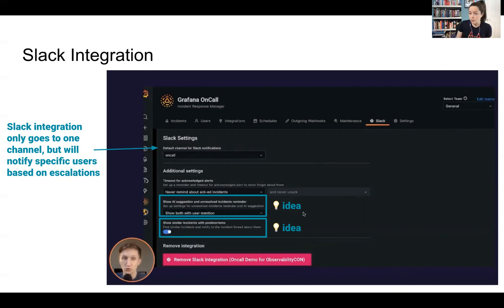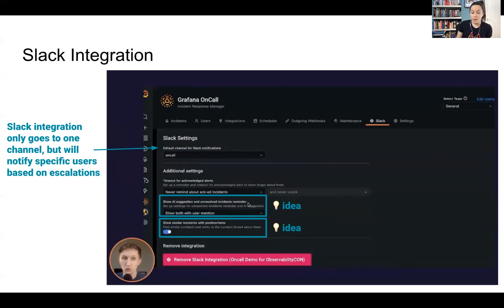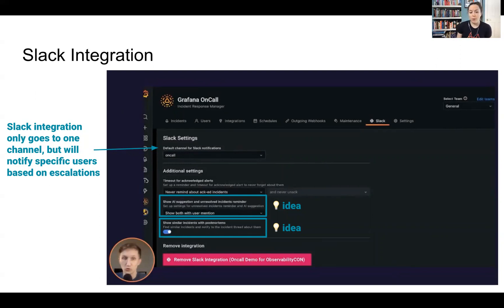In this screenshot, I also found some good ideas. They have AI suggestions for unresolved incidents. So if something kind of slips through the cracks, what can that look like to kind of resurface that?